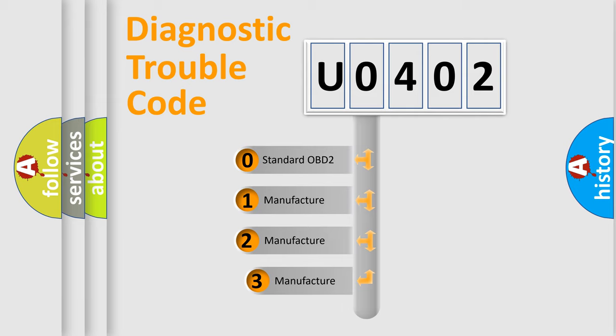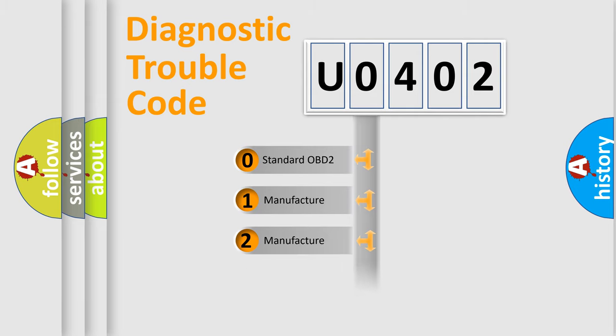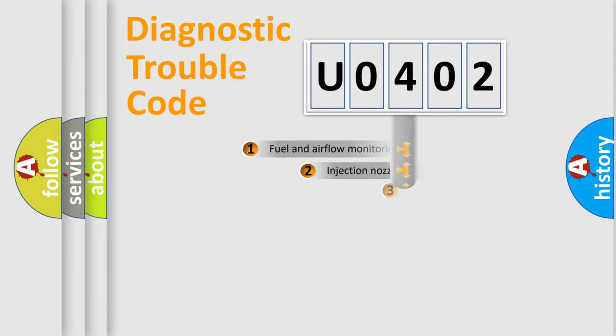If the second character is expressed as 0, it is a standardized error. In the case of numbers 1, 2, or 3, it is a manufacturer-specific expression of the car-specific error.